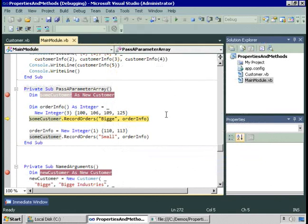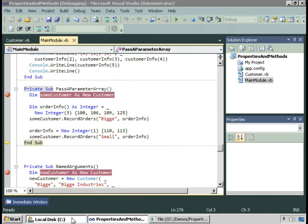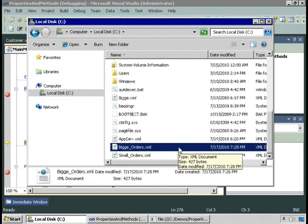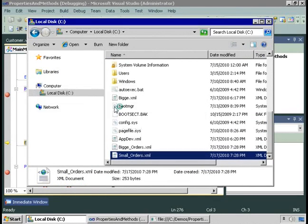Now let's do this again with a different customer. Small has placed two orders. We'll create a new instance of the orderInfo array containing the two orders placed by customer small, then run the method. Now we've created small_orders.xml, which contains just the two orders.